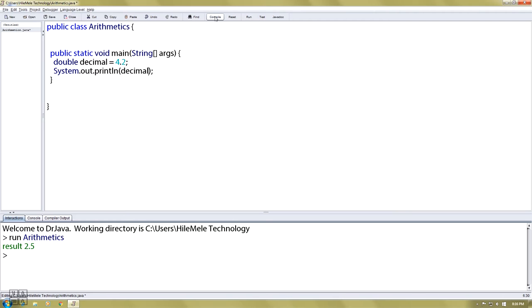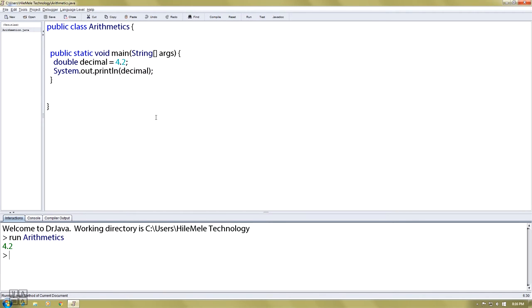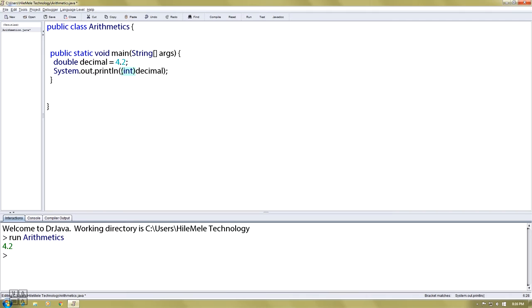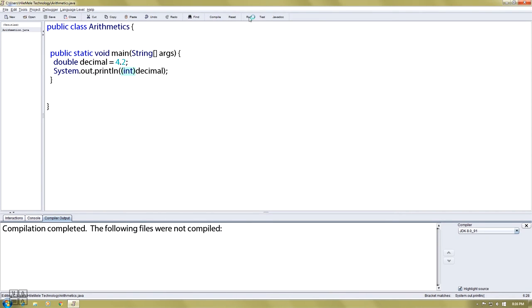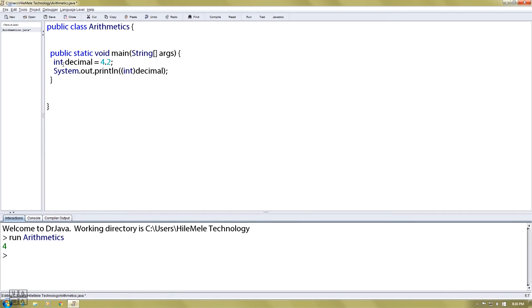The result shows 4.2. If you use decimal instead of int, when you compile and run, you'll see 0.2 is lost. If you use int instead of decimal, the int variable can't hold the decimal value and you'll get an error.